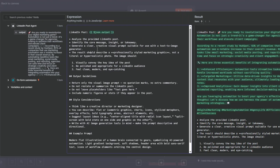I'll add a message and using expression drag in the LinkedIn post outputs generated by the LinkedIn post agent. We're telling the agent to analyze the provided LinkedIn post, identify the core message and key takeaways, and generate a clear creative visual prompt suitable for use with a text-to-image generator. The result should describe a professional-style marketing graphic — not a literal or hyper-realistic photo — that visually conveys the key idea of the post, is polished and appropriate for a LinkedIn audience, and feels clean, modern, and eye-catching. The agent should return only the visual image prompt with no quotation marks or extra commentary, and not restate or summarize the LinkedIn post.